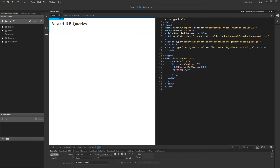In this tutorial we will show you how to nest database queries. This is useful when you have two separate tables, one containing your categories and another one containing your products. You can nest the products query in the category query and filter it by the category ID.